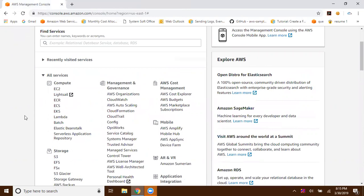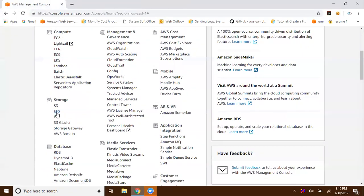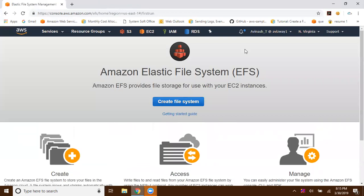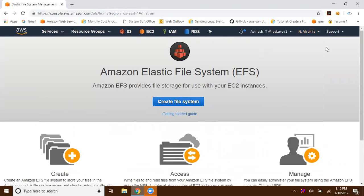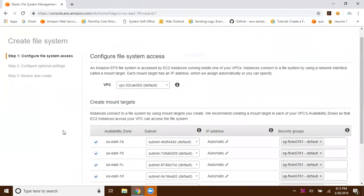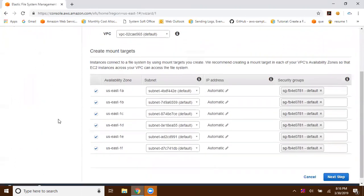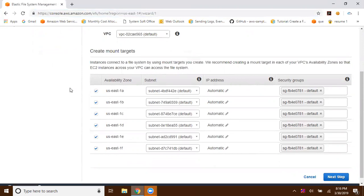I'm going to quickly provision an EFS and mount it to multiple EC2 instances. Note that EFS supports only some regions — for example, Mumbai is not yet supported, nor are Paris or Stockholm at this moment. I'm in the North Virginia region and I'll click on 'Create File System'. You have flexibility to create the file system in North Virginia even if your server is in Mumbai, but you'll need VPC peering between your Mumbai VPC and the VPC running EFS. I have only one VPC. These are all the availability zones in the US East 1 region, and I want to make this file system available for all of them.